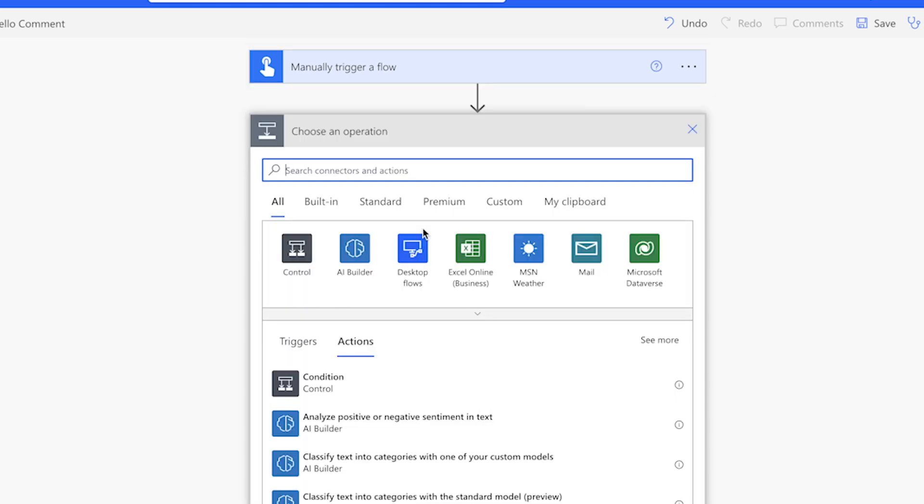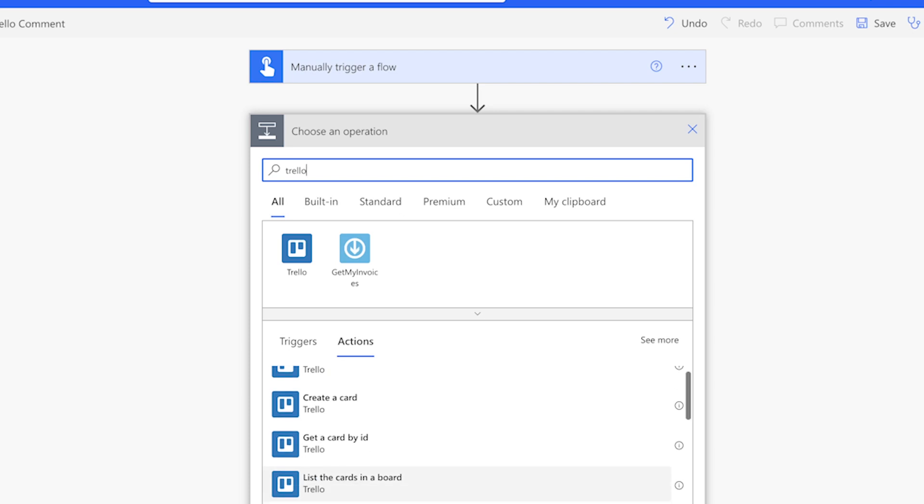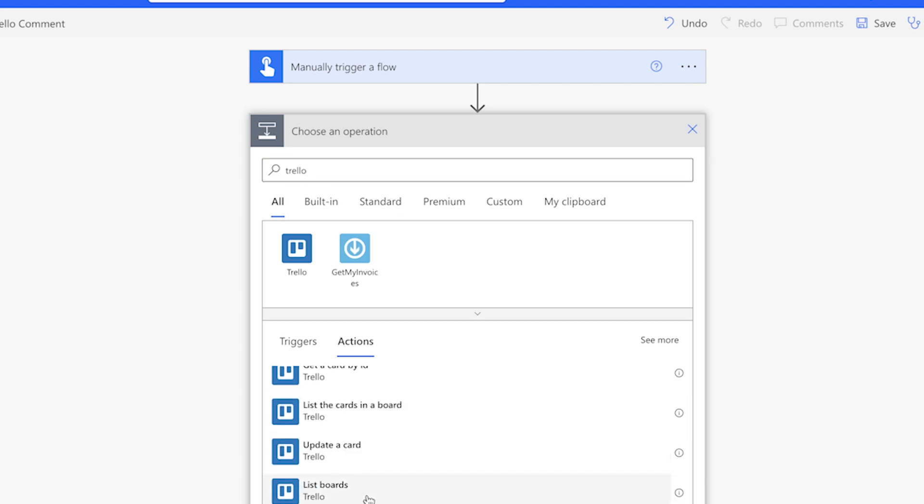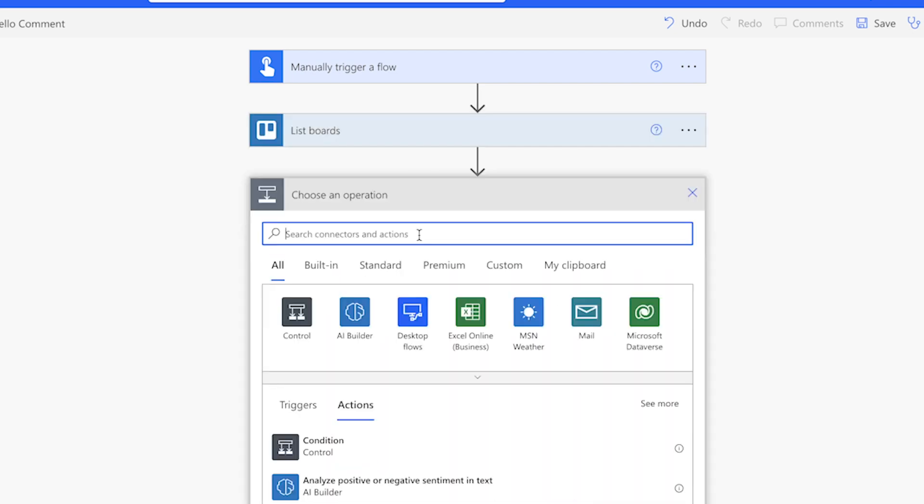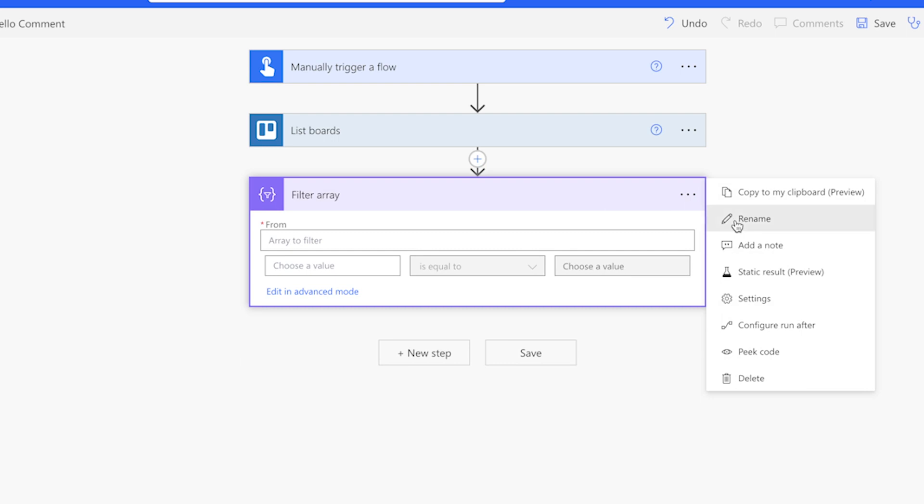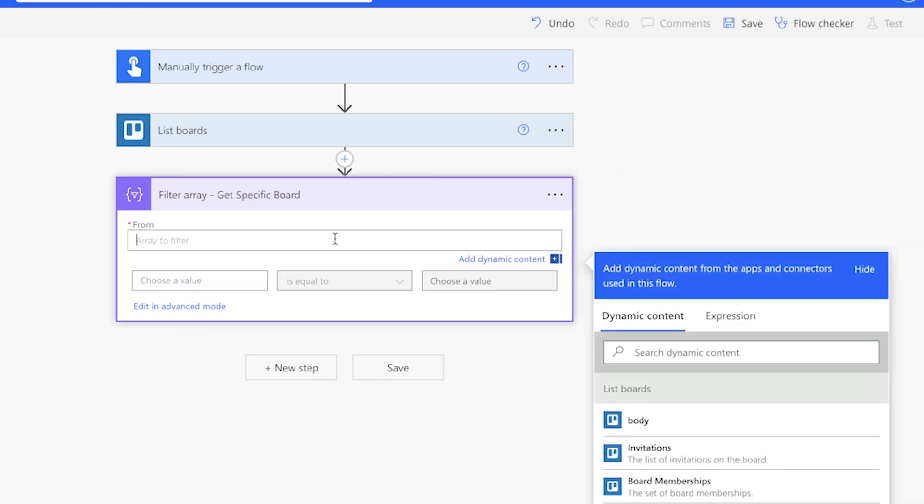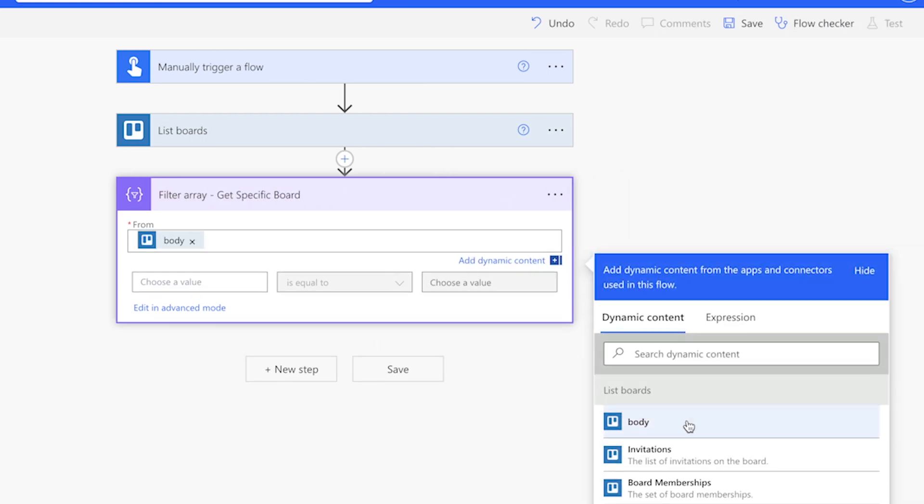Add a list boards action. This action will return all the boards that you have access to. Next, add a filter array action. We'll use this action to filter out a board by name. In the from field, insert the body from the list boards action.